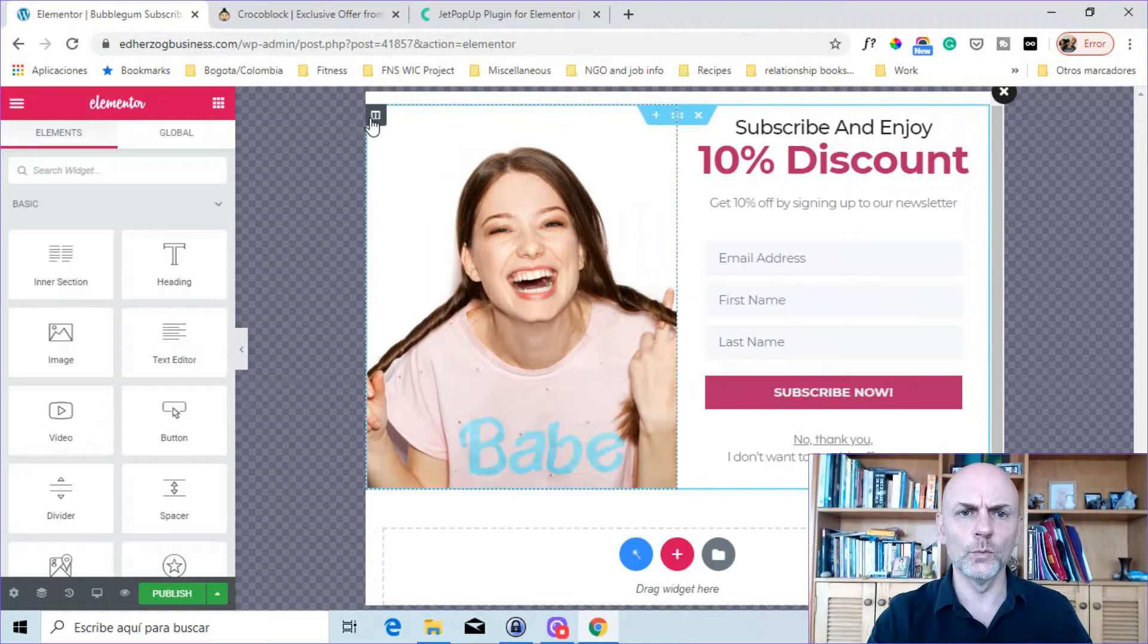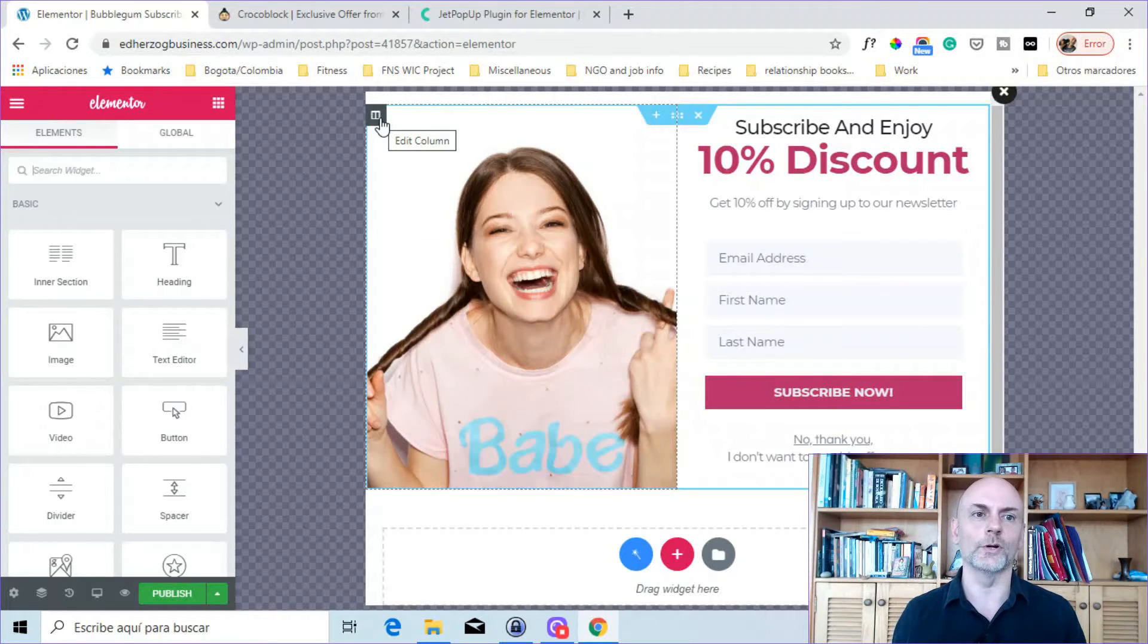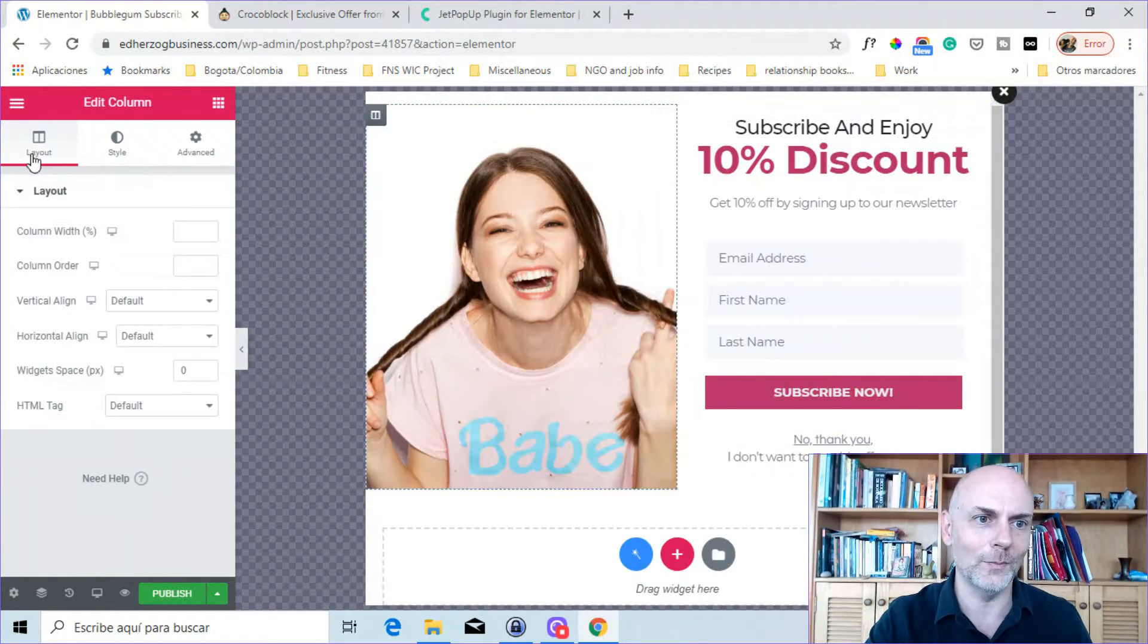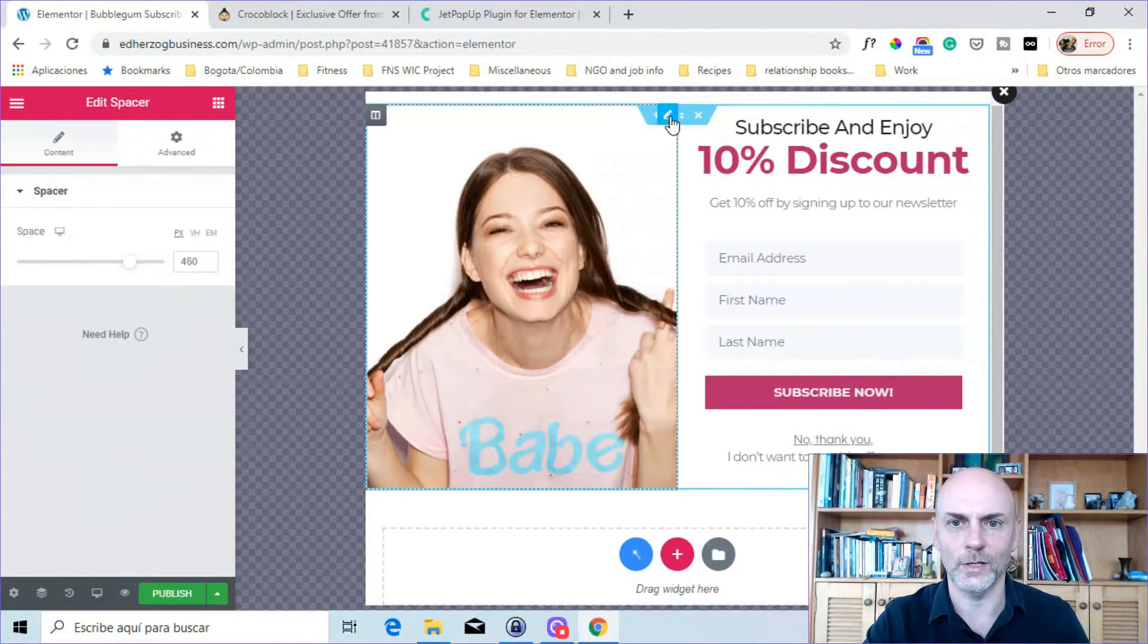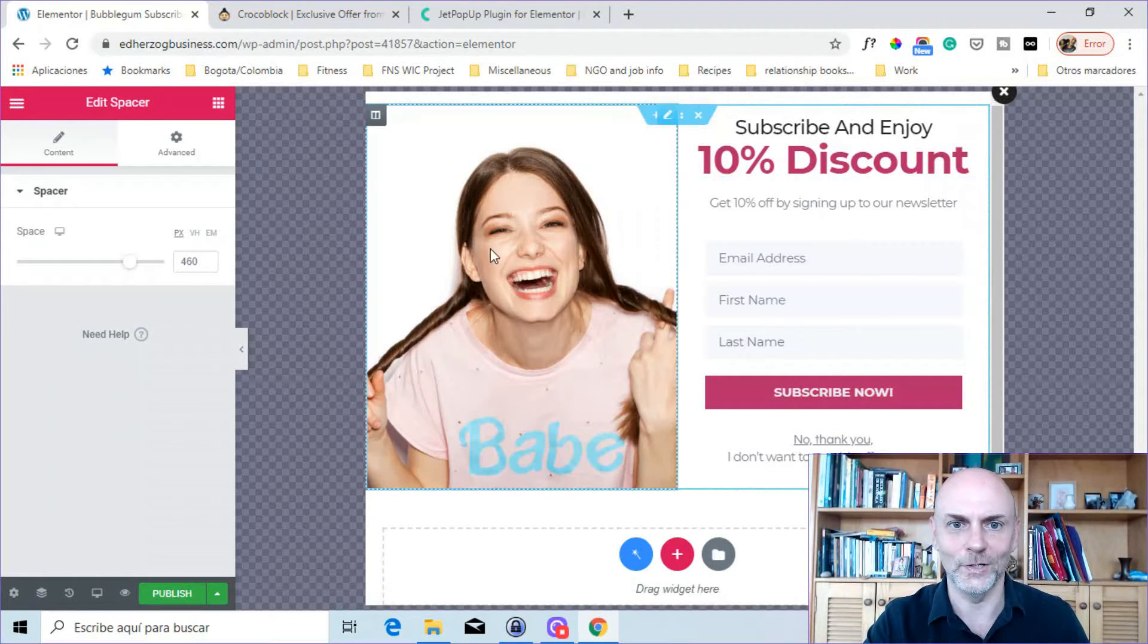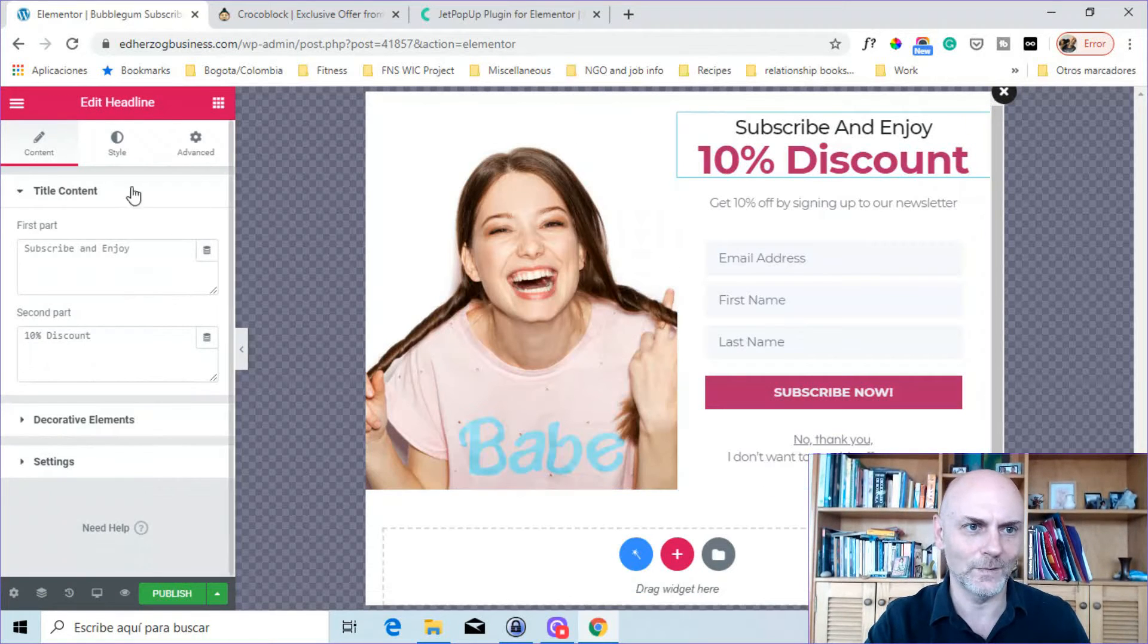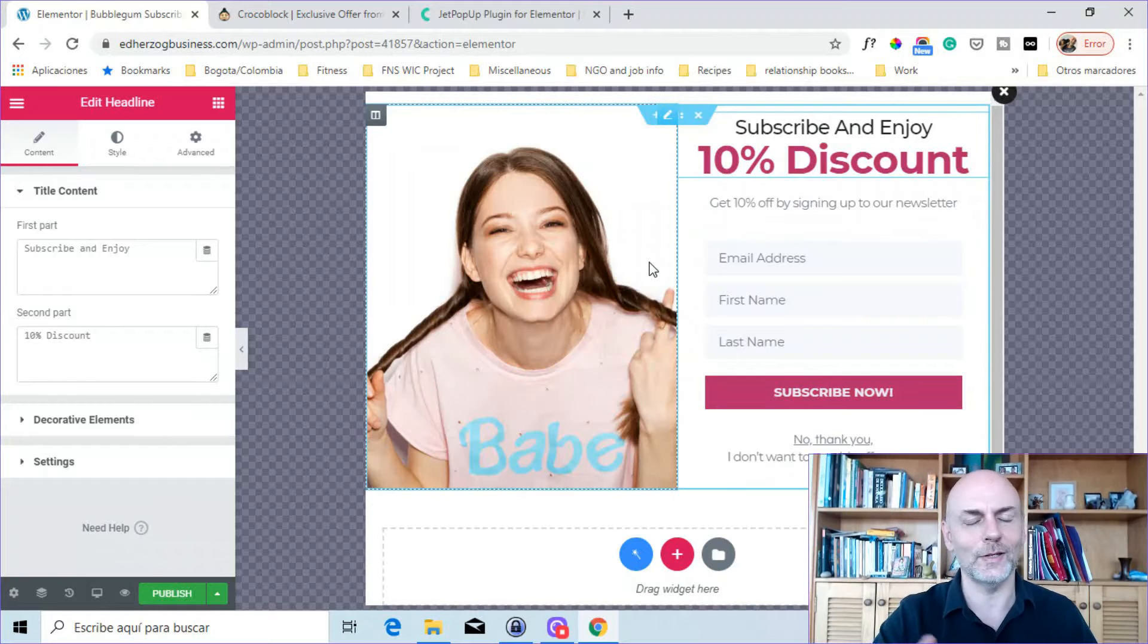Now, I'm not going to really get into the design of the pop-up because this is like anything else in Elementor. And assuming you're already familiar with Elementor, this will look very familiar. You can click on Edit Column, and you've got the Layout Style Advanced just like you would with anything else in Elementor. You can click up there. That's editing the spacer here. You can edit the individual elements. Click on that. You can edit the headline, etc. This is like anything else within Elementor.